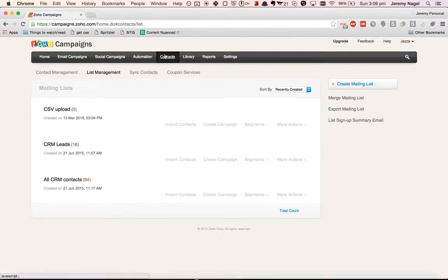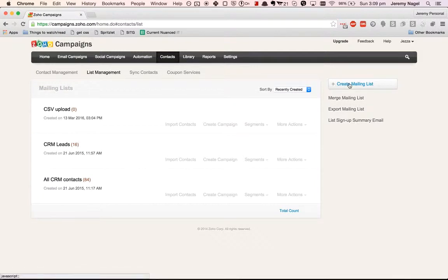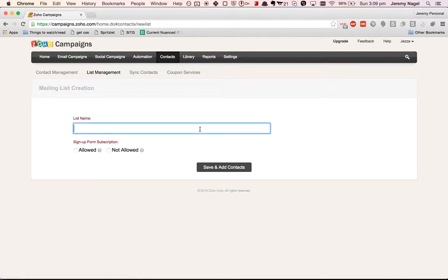First step is go to contacts, then list management, click on create mailing list, and we'll call it CSV upload 2.